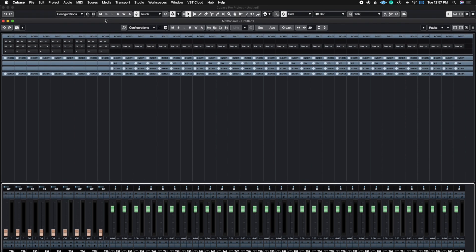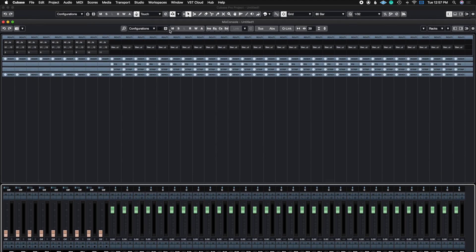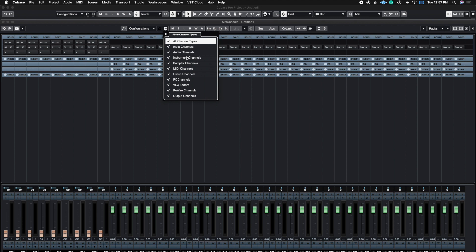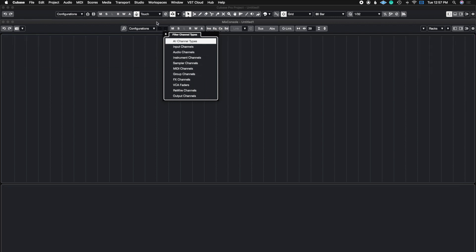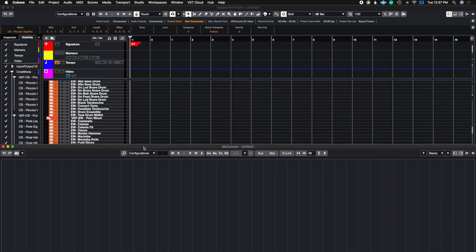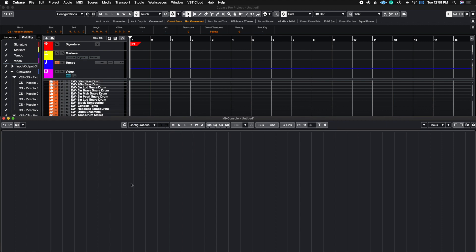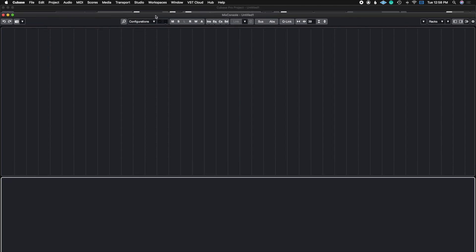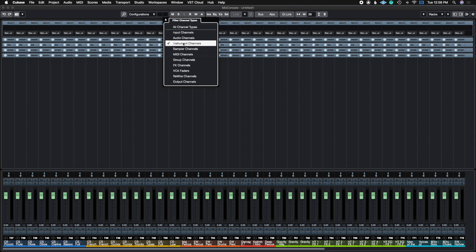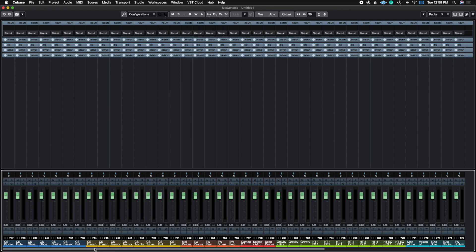In the Mixer, you can filter out your channels by their type. This is independent from the project window — just because you deselect something in the mixer doesn't affect what you see in the project window. In my case, I have a dual monitor setup with the project window on one monitor and the mix console on the other. So for mixing purposes, I probably just want to see my Instrument channels, and when I click that, I'm only going to see the instrument tracks in this project.